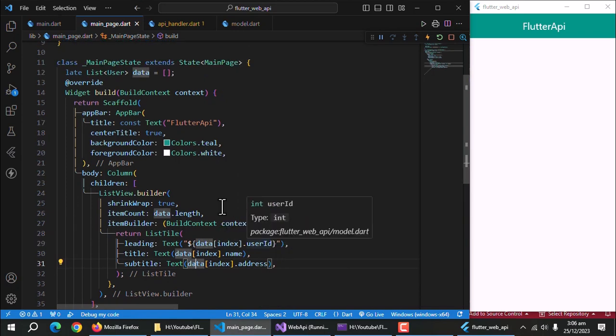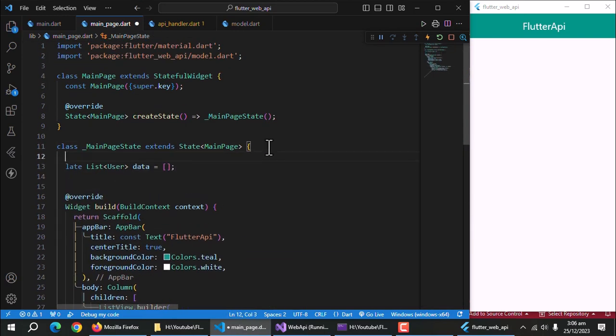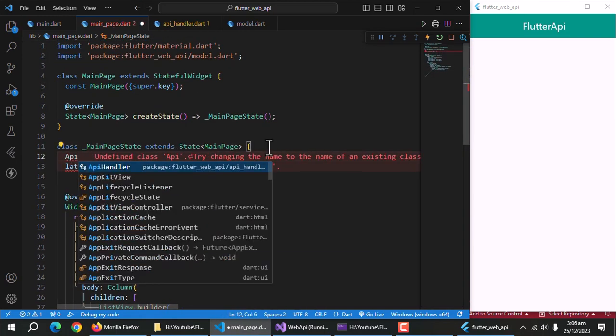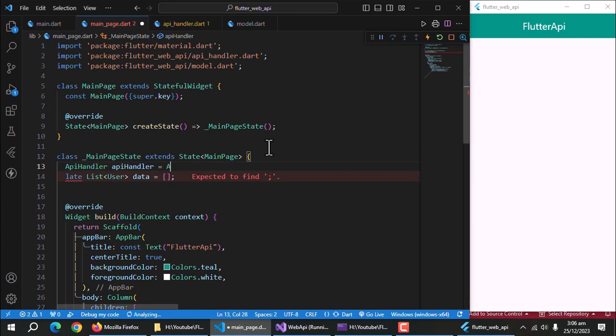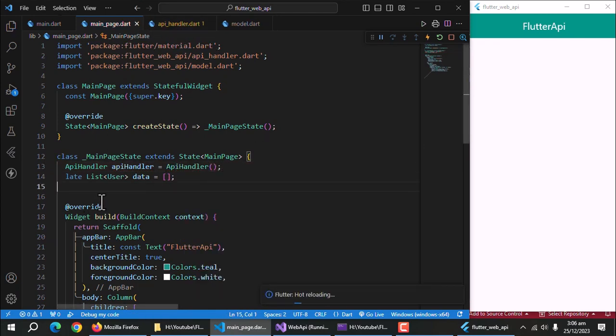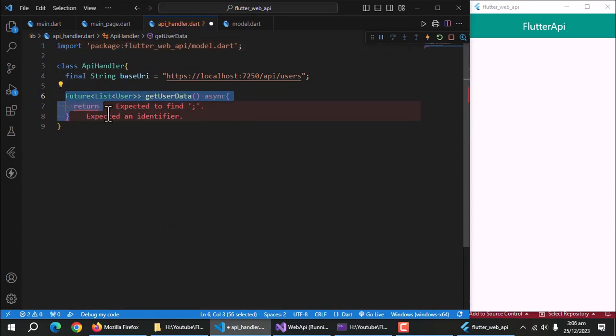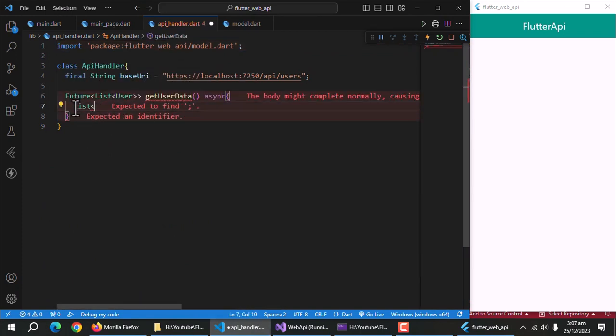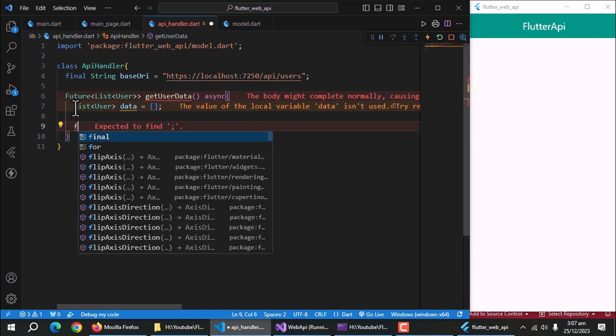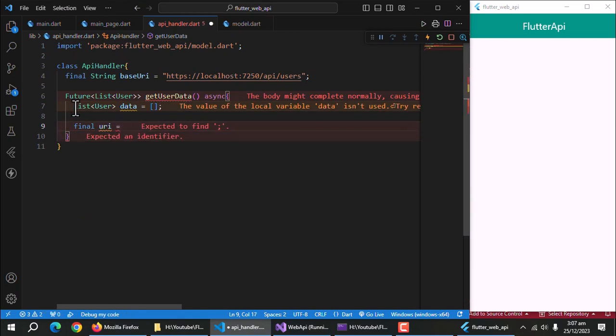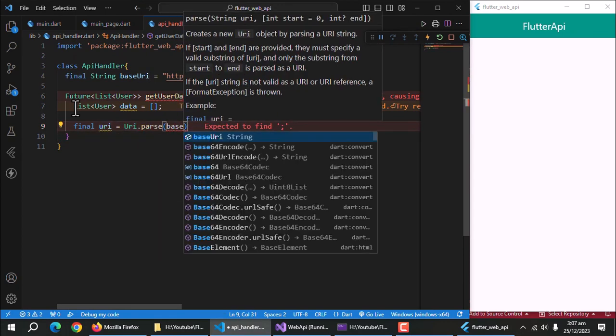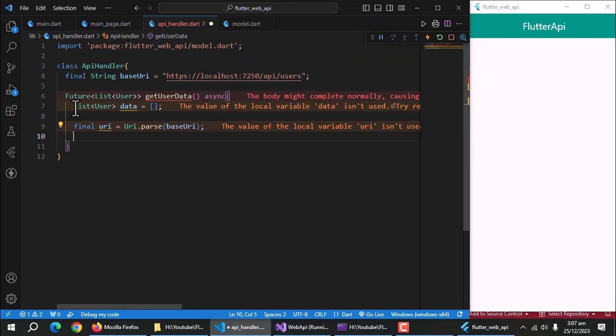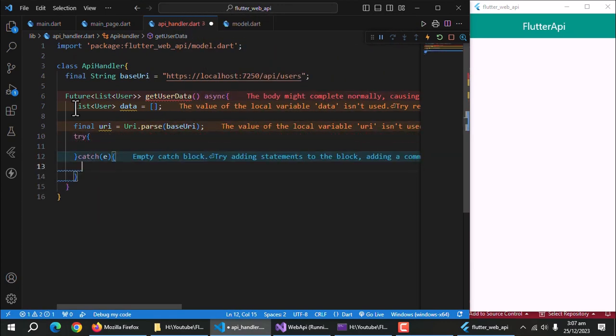Now create the instance of the API handler class. Now, implement the get method in API handler class. Create an empty list of type user. And initialize it with empty list. Create a property URI to convert our string type base URI into URI data type. Create try catch block to handle exceptions and app crashes.